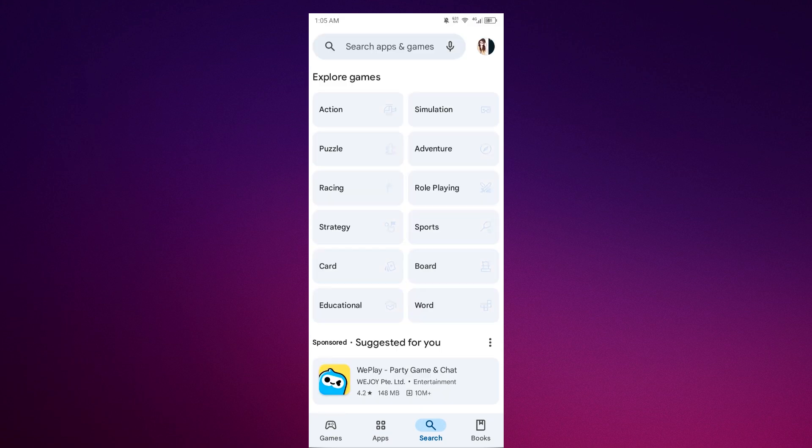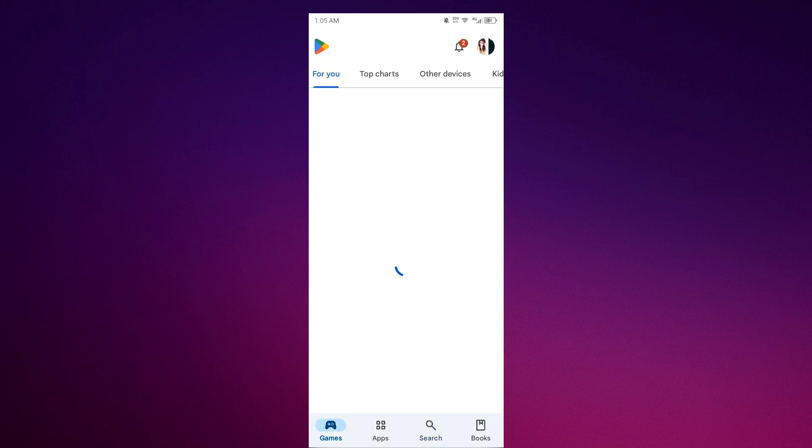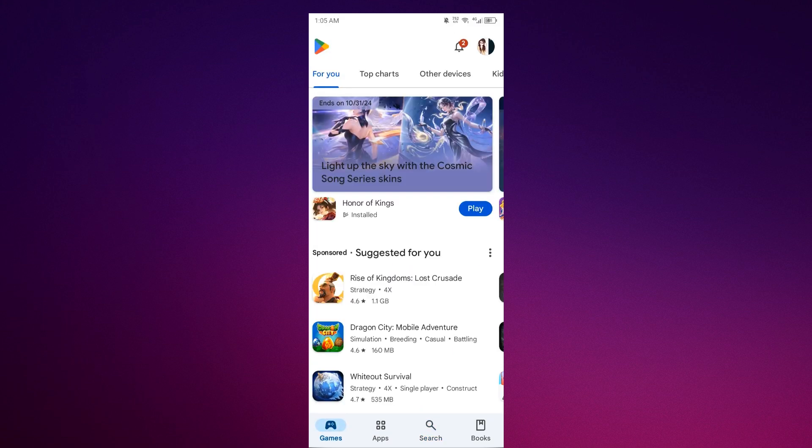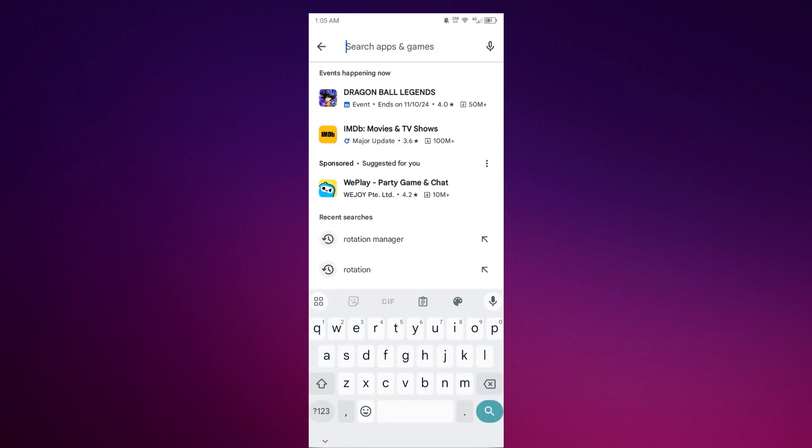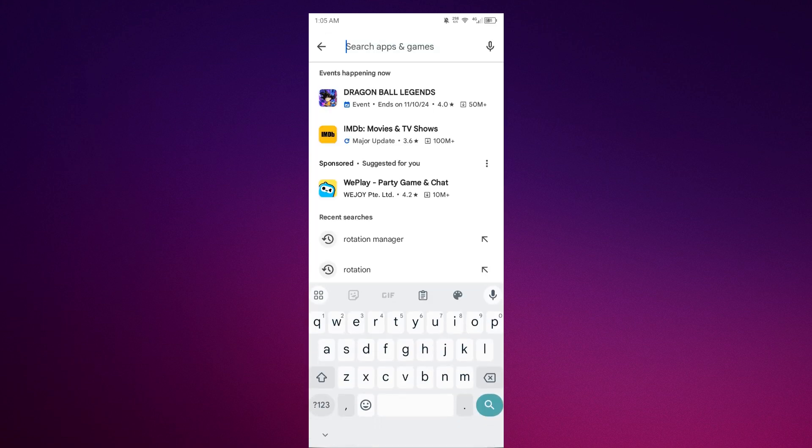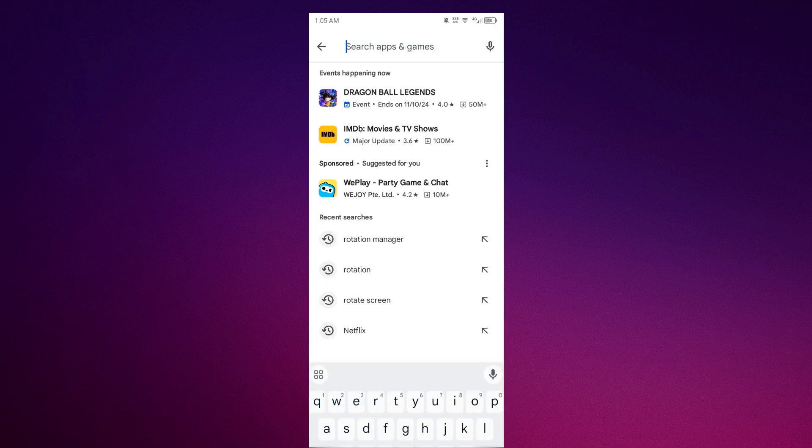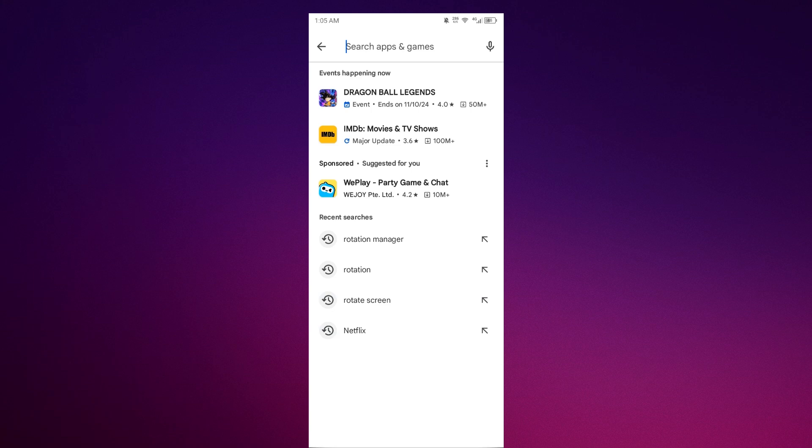Once you're in the Play Store, click the search button. Then search for 'rotation' or 'rotation manager'.